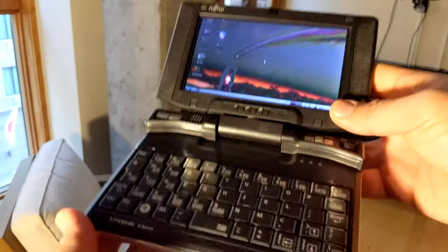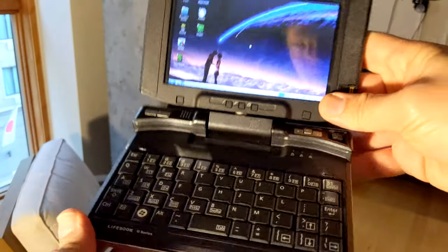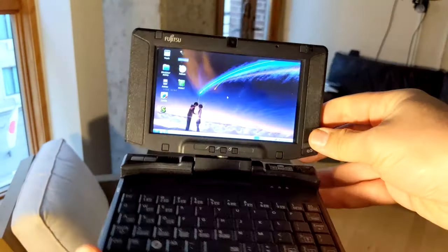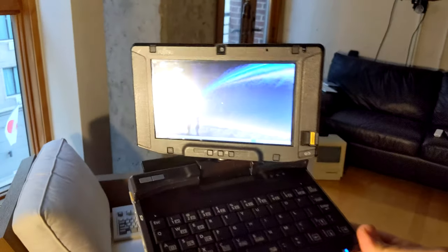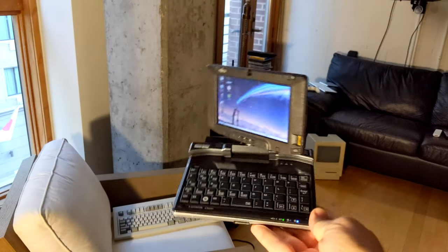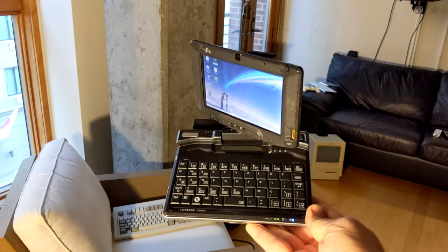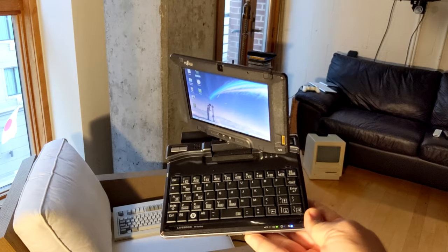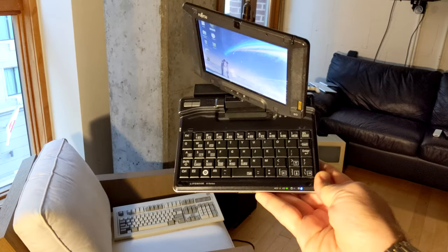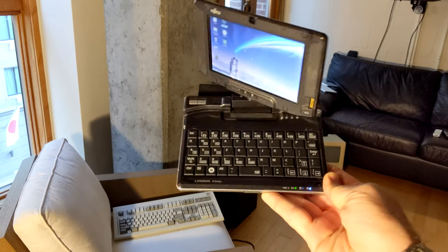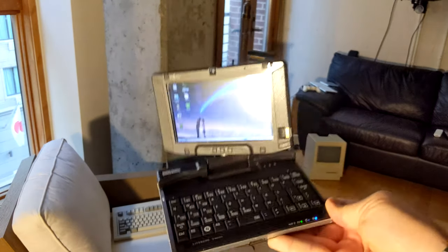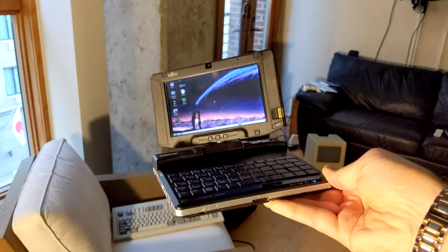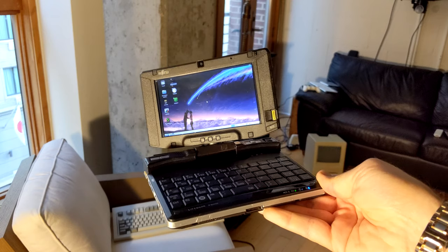So yeah, there you go. Nice kind of cyberpunk retro-futuristic vibes there. See you later. I got the next video. Bye-bye.